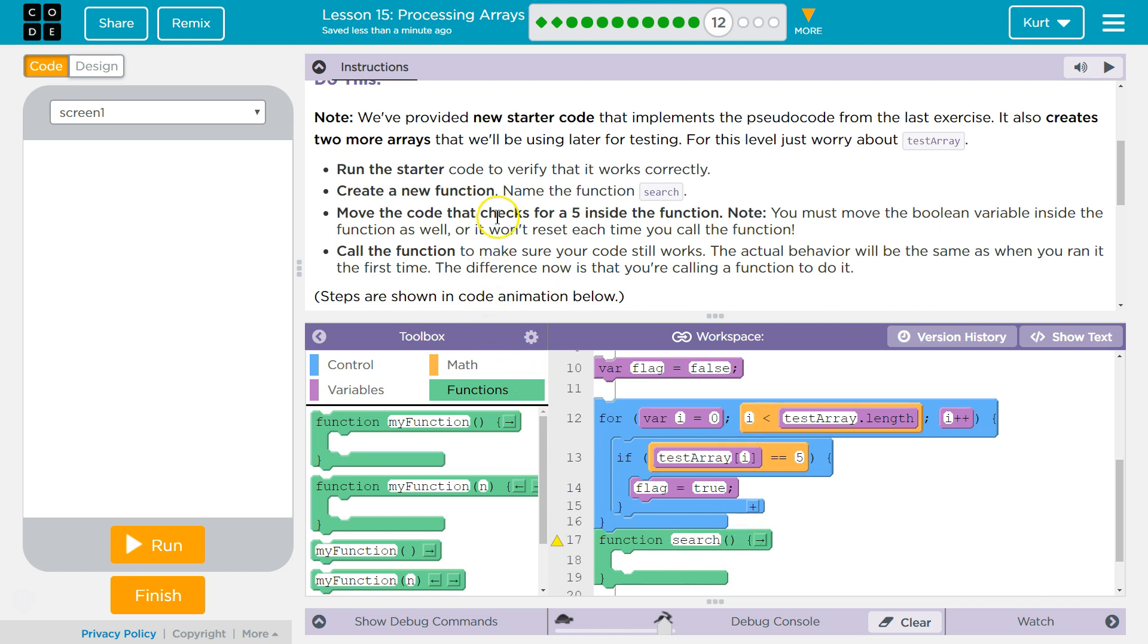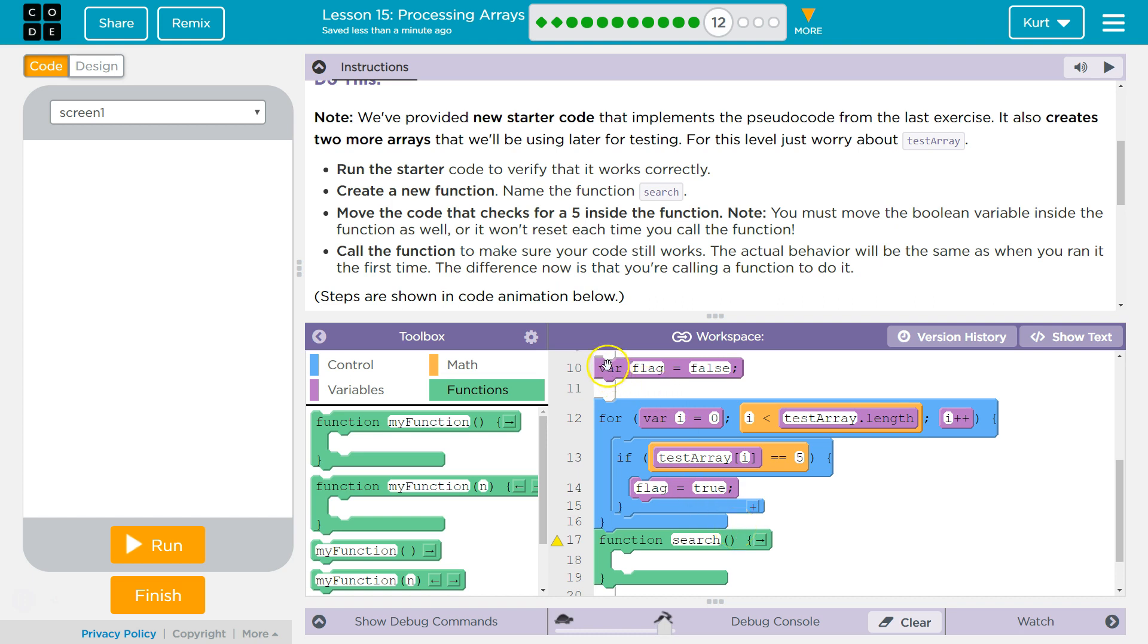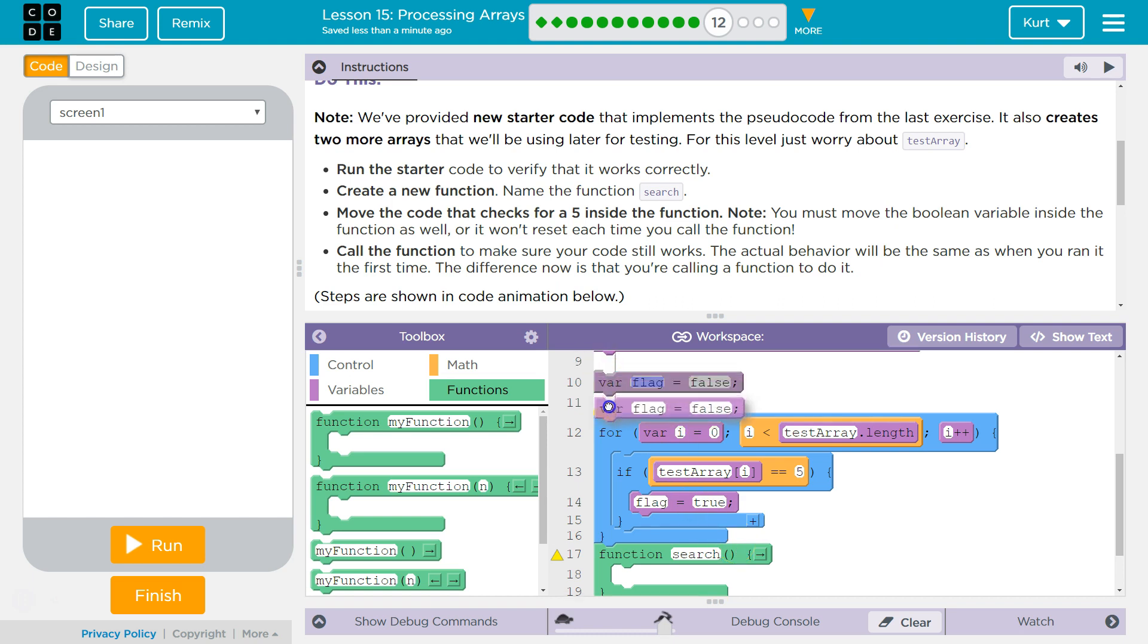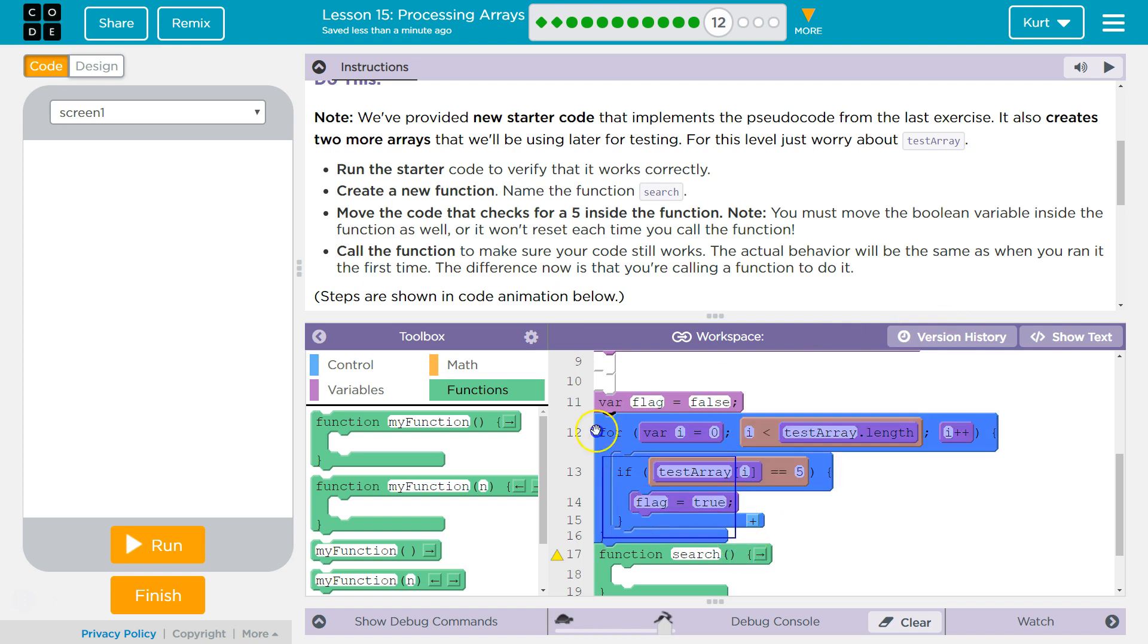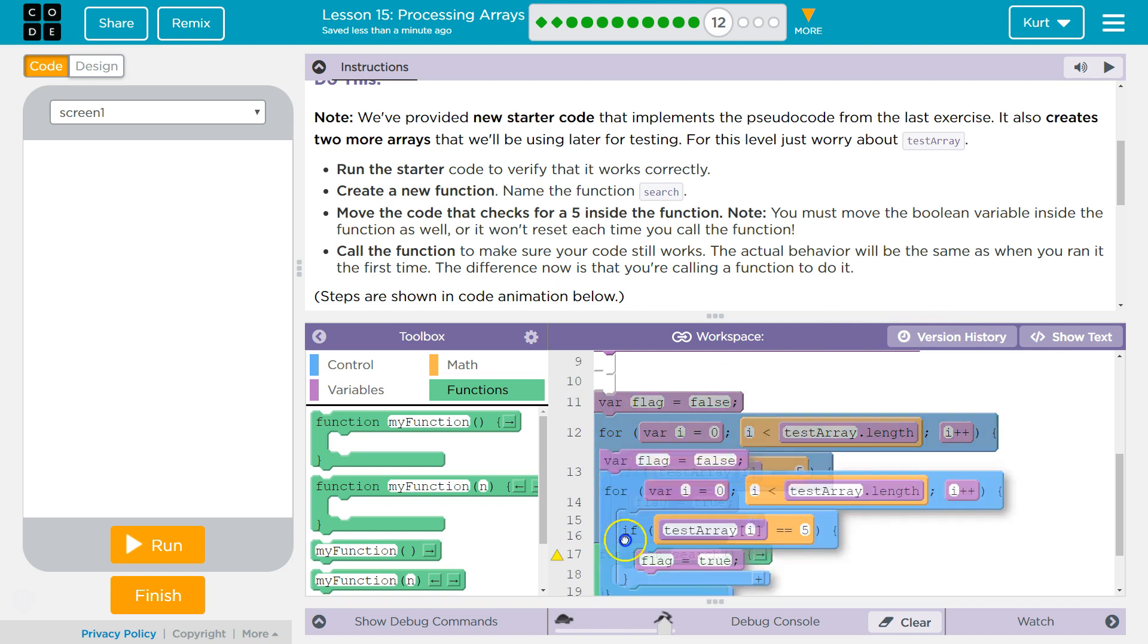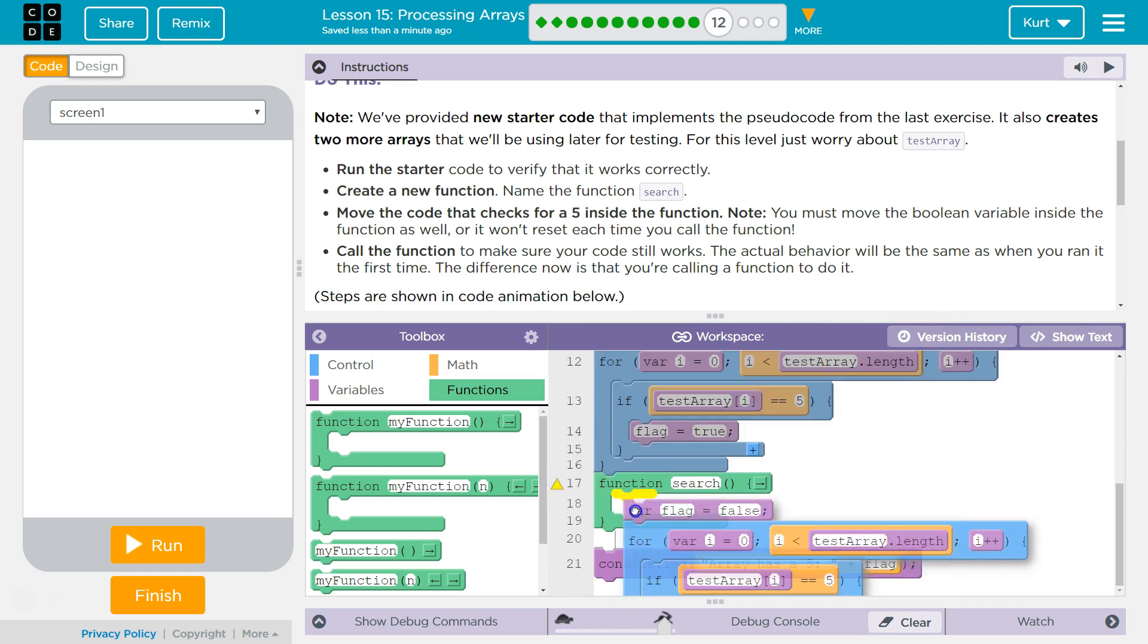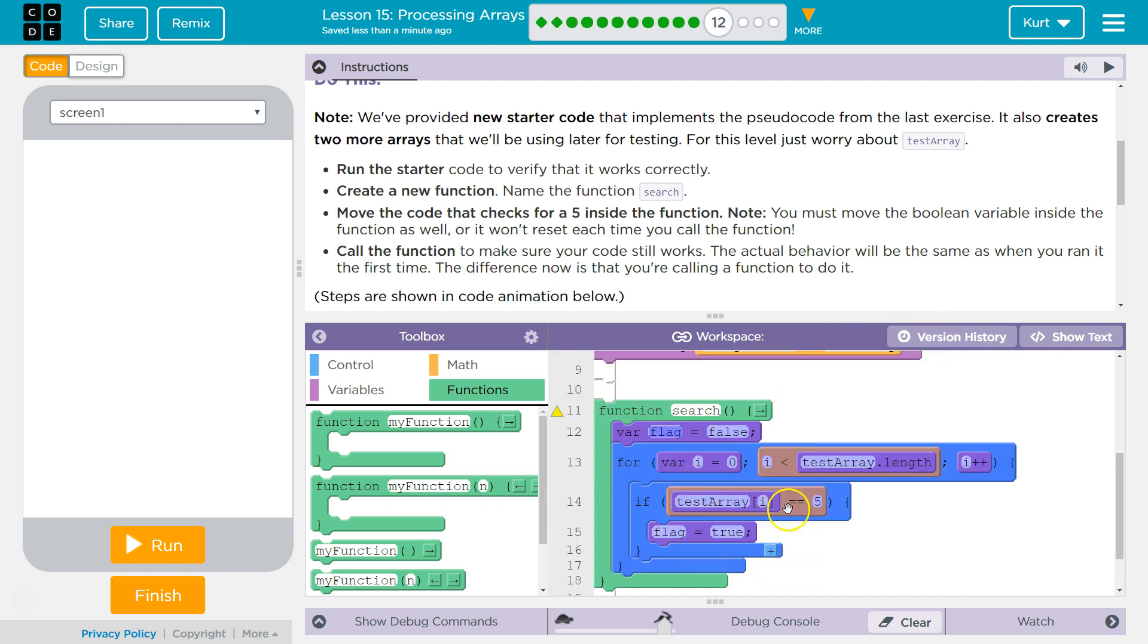Move the code that checks for a 5 inside the function. Well, this is checking for a 5. Oh, you must move the boolean variable inside the function as well. Otherwise, it doesn't reset. That makes sense. So we want all this in our search function.